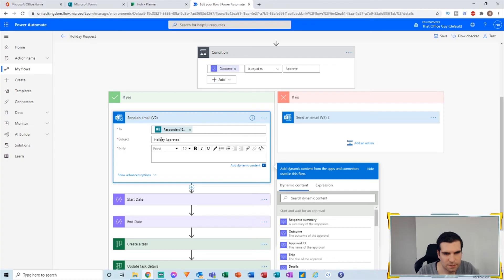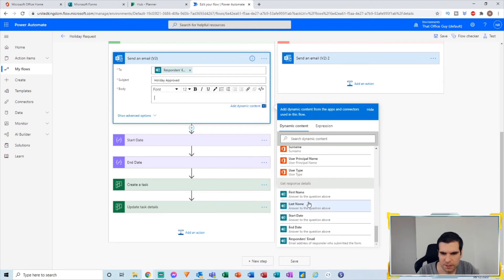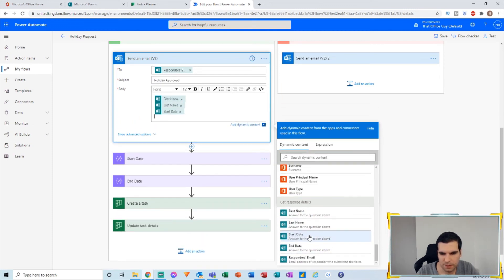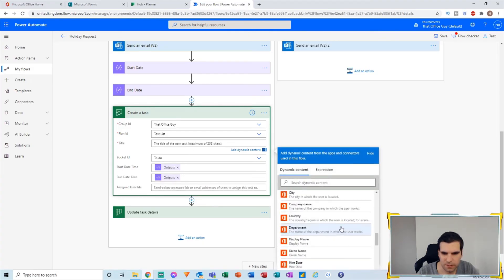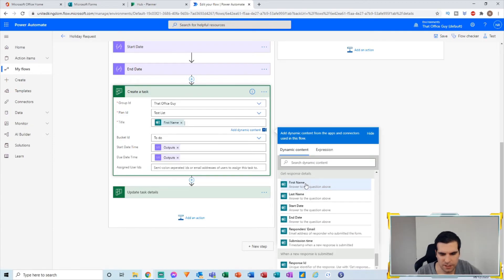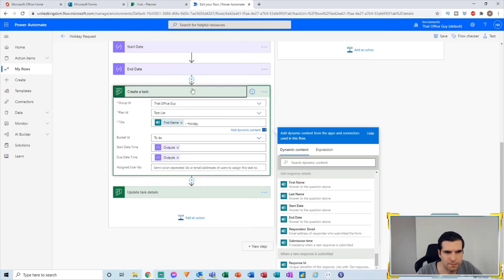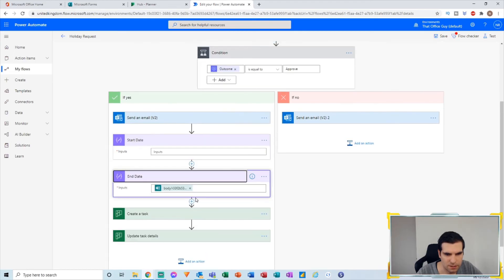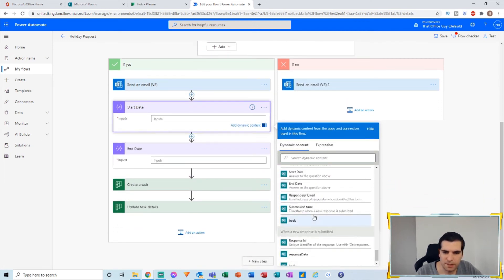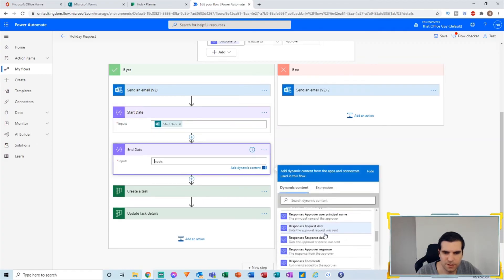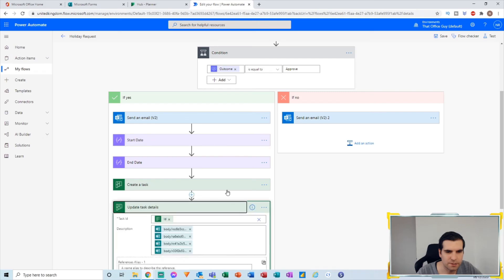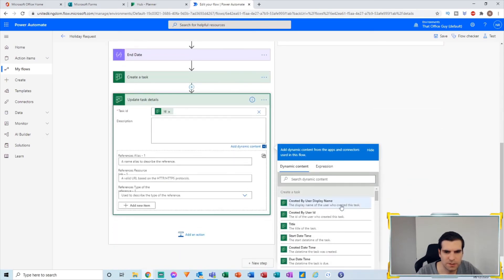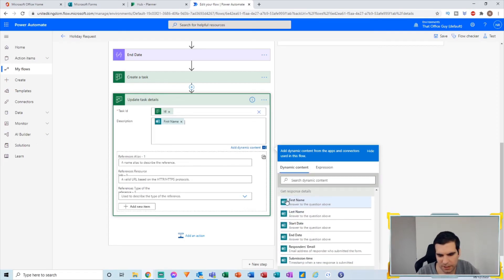This is a tip for troubleshooting: when you change the form at the top, it affects everything that flows underneath it. So I need to update all the dynamic fields throughout the flow — first name, last name, start date, end date — and make sure the task title is also correct. It's not too bad to fix, but be mindful that you'll need to update everything downstream after changing a trigger form.